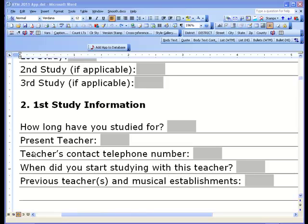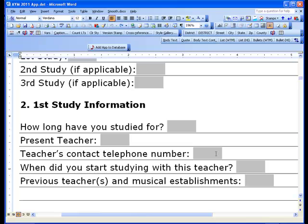I looked at the error and it is definitely erroring out on this teacher's telephone number. From my programming experience, when I saw 'member of collection does not exist,' I knew it was trying to find a field — do something with a field that just wasn't there in the document. The fields are a member of the field collection.